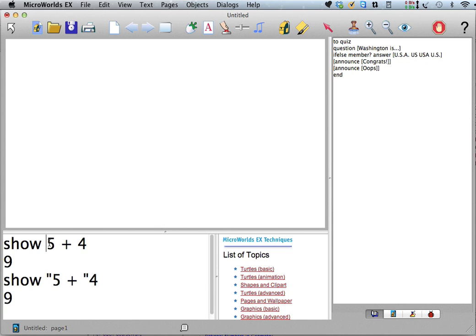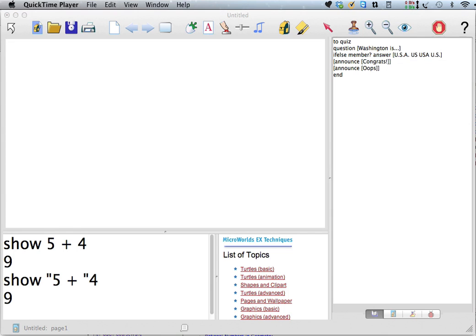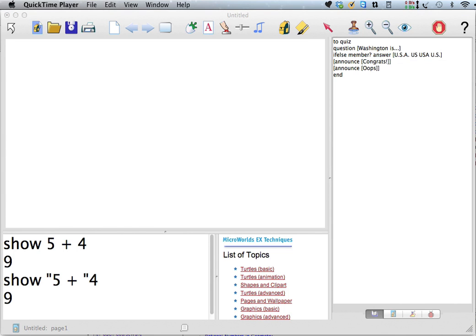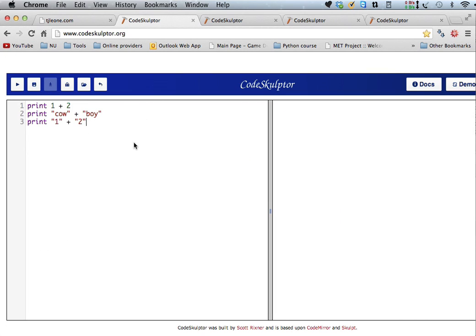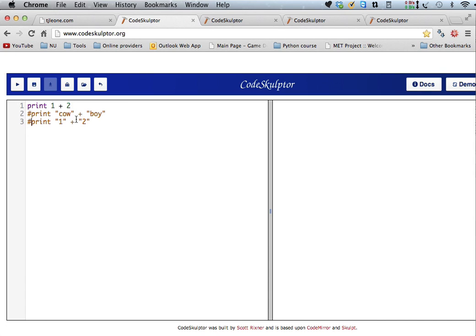So that's not the case in Python. So let's take a look at CodeSculptor. So here we have, I'm going to comment these out, so I can just run one at a time for now. So here we have print 1 plus 2, and we know that's going to come out to be 3, right?